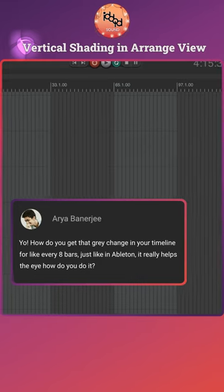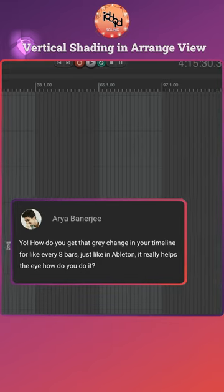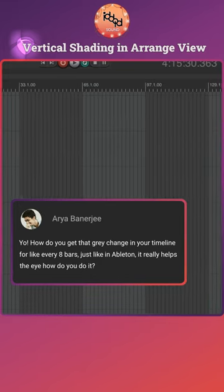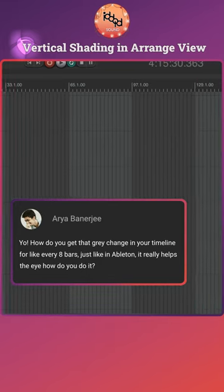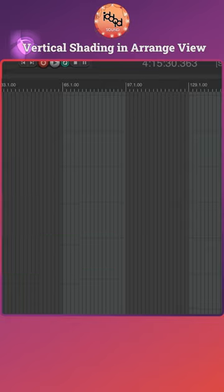Aria is asking how to get vertical grid shading in Reaper's Arrange View. Great question and very easy answer.